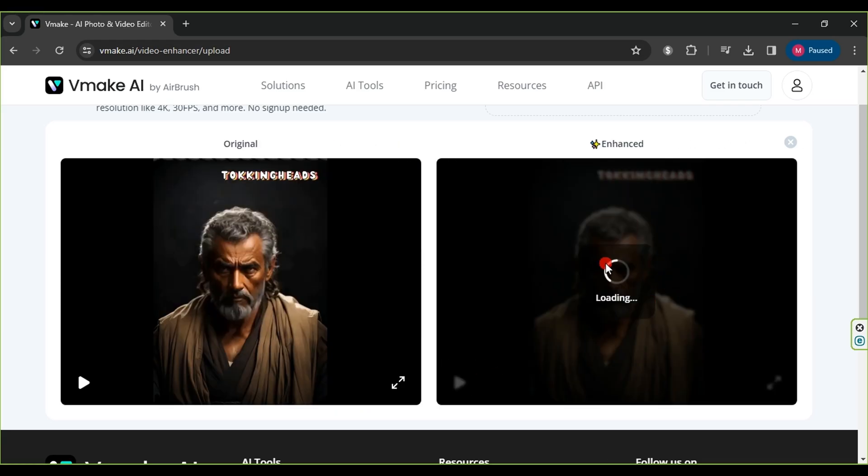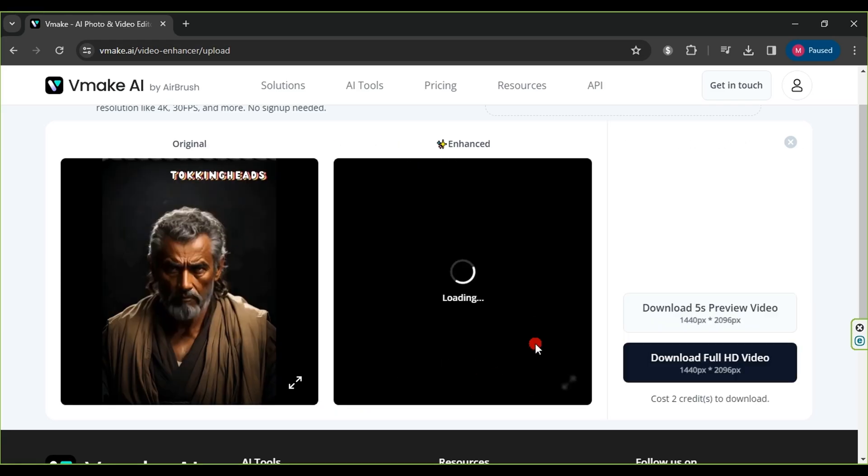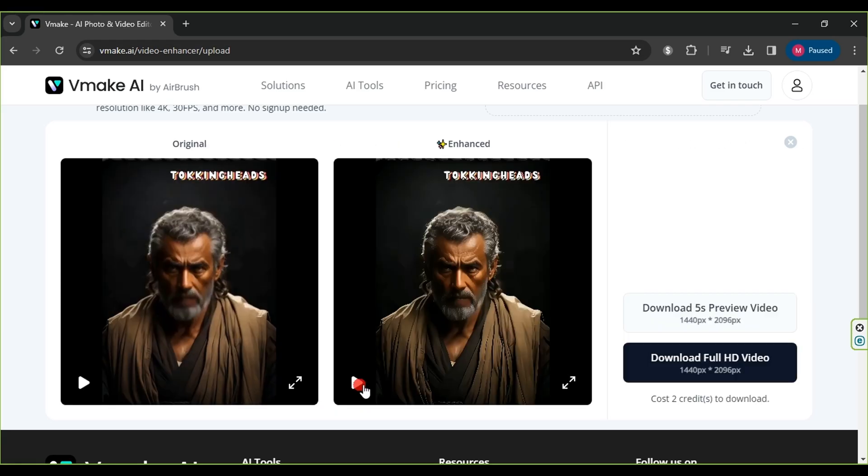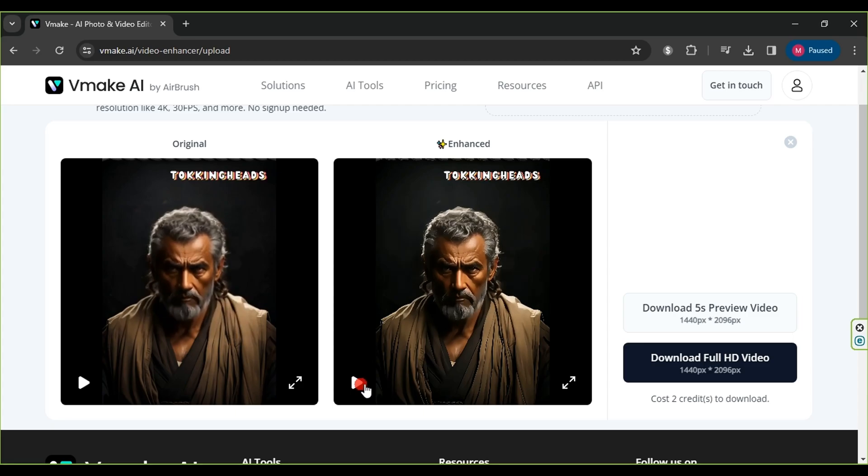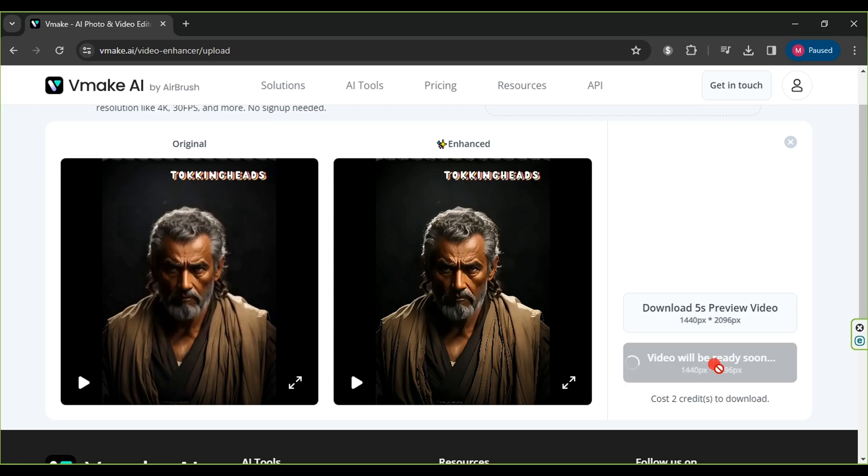After the video upload is complete, a new video, clearer and better than ours, will be generated next to it. Simply click on Download Full HD video and note that this process requires two credits.